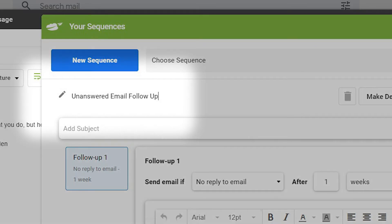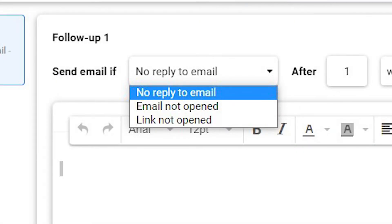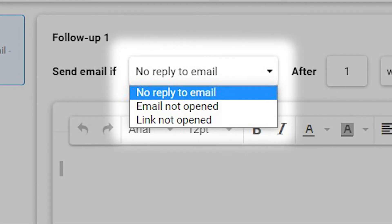Name the sequence. Choose your email, in this case, No Reply to Email.